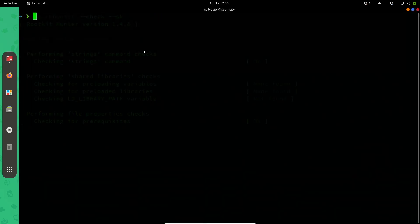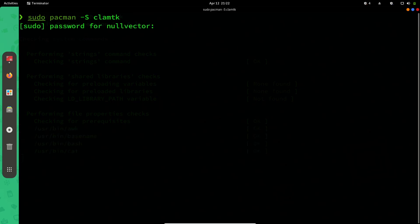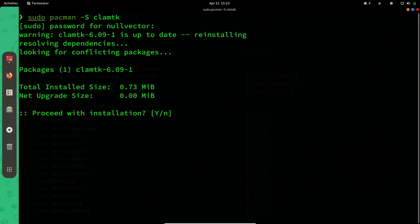We're going to install ClamTK. If you install ClamTK, it's also going to install ClamAV as a dependency for that.